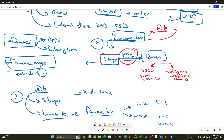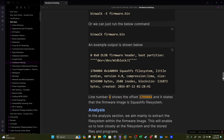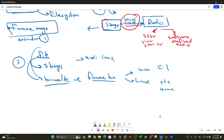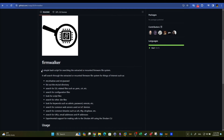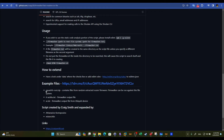If you're not satisfied with built-in tools, third-party tools are available. One example is Firmware Walker — an automated tool that lets you explore and extract firmware contents. It's a simple bash script that searches the extracted or mounted firmware file system for things of interest such as configuration files, passwords, binary files, and so on. An example squashfs root file system image is attached to demonstrate how the tool works.